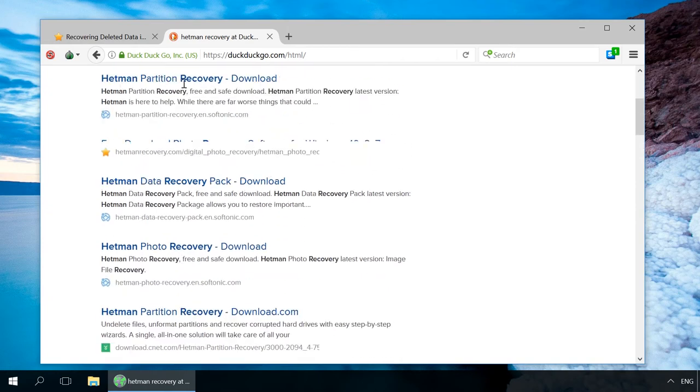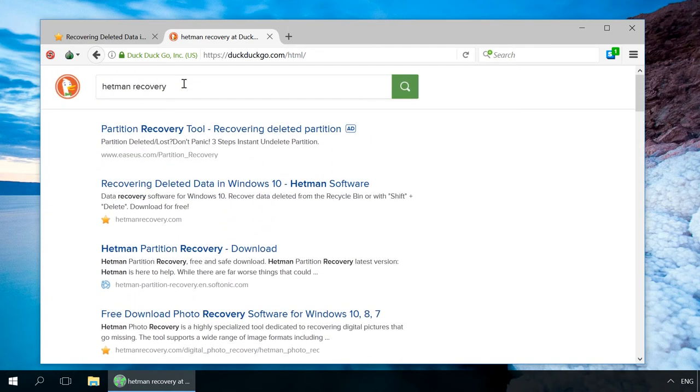All of us must have noticed the advertising that follows us anywhere just because we have once visited a certain web page of a product or service. All these annoying things disappear when used Tor browser. You can find a link to download this browser in the description.